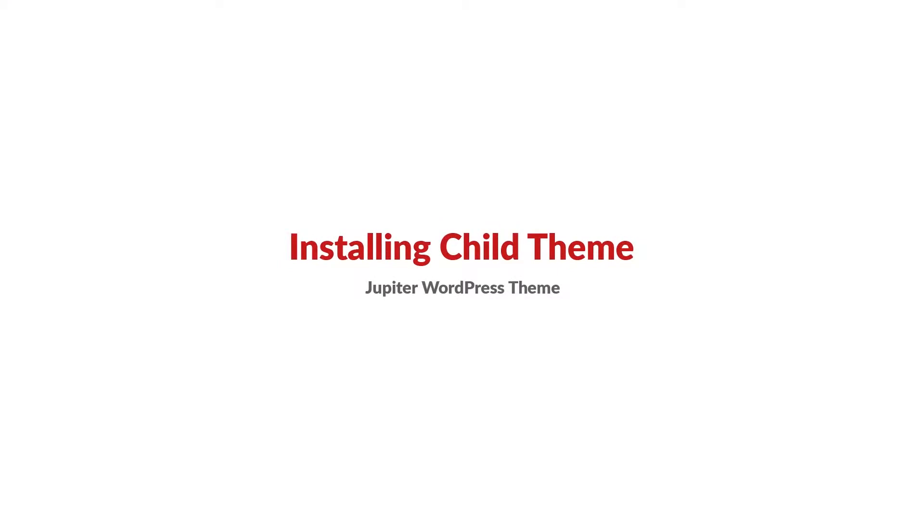Hello and welcome to Artbeast video tutorials. I'm Milad, and in this tutorial you will learn how to install and activate Jupyter's child theme.